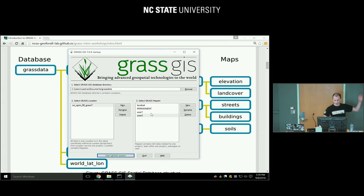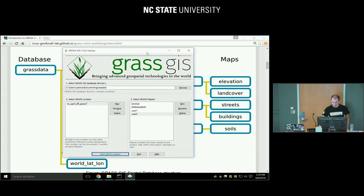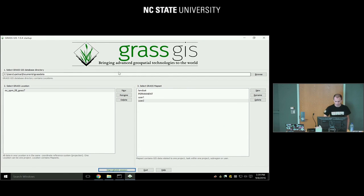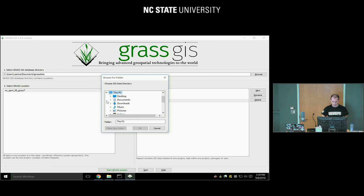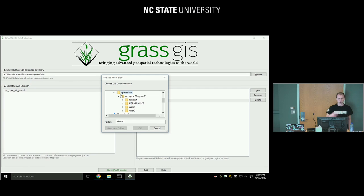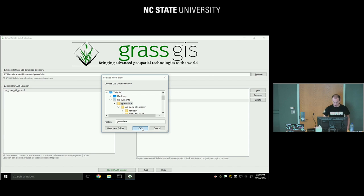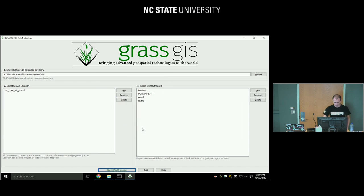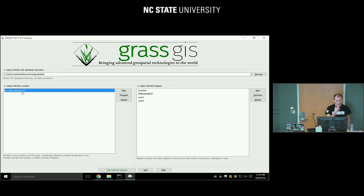Now we have this dialog. If you don't have the right GRASS database directory, just browse for it. Windows users usually put it in Documents; on Linux and Mac it usually goes in your home directory, and you call it 'grass data'. You can have multiple of these on your disk. Once you select it, you'll get a selection of different locations. I have just one there.